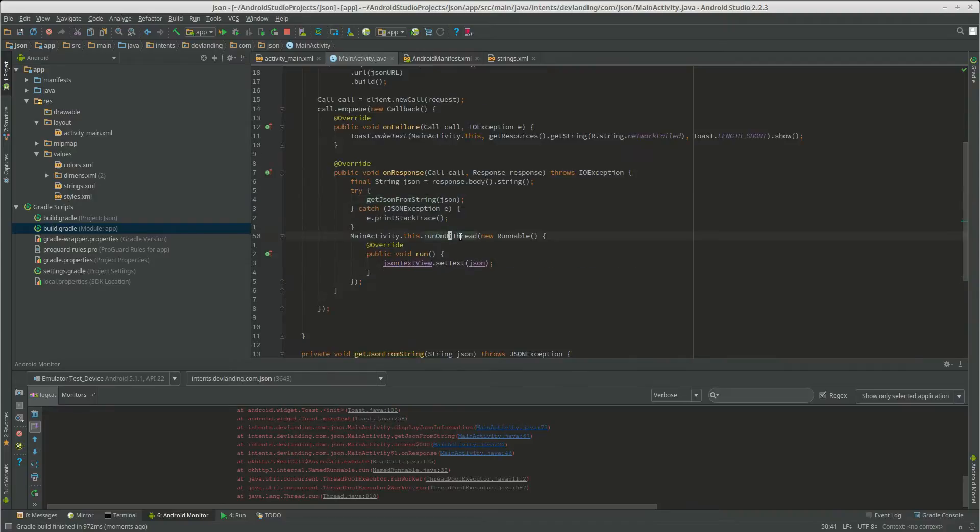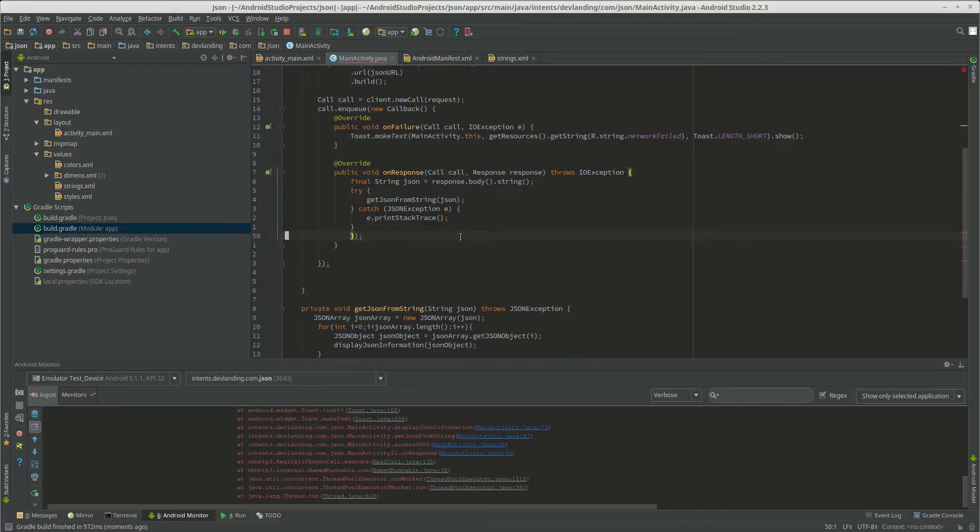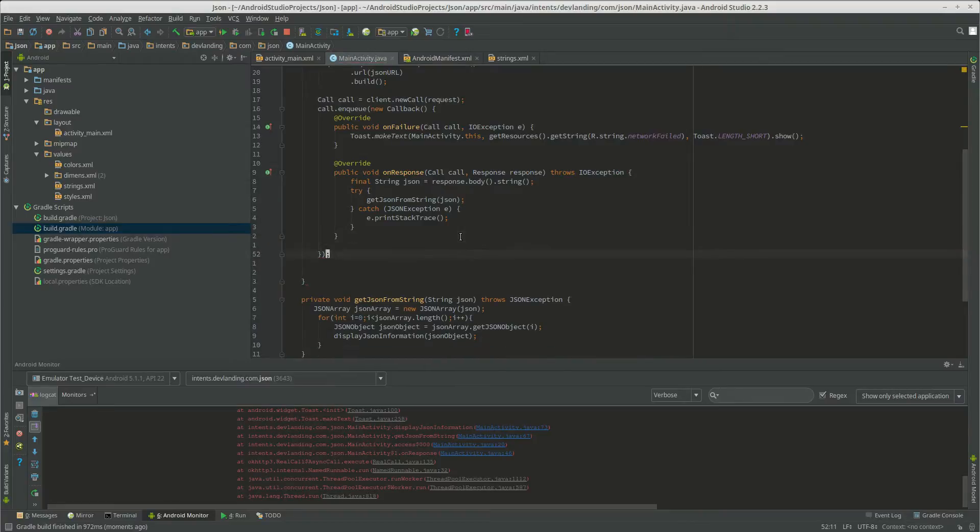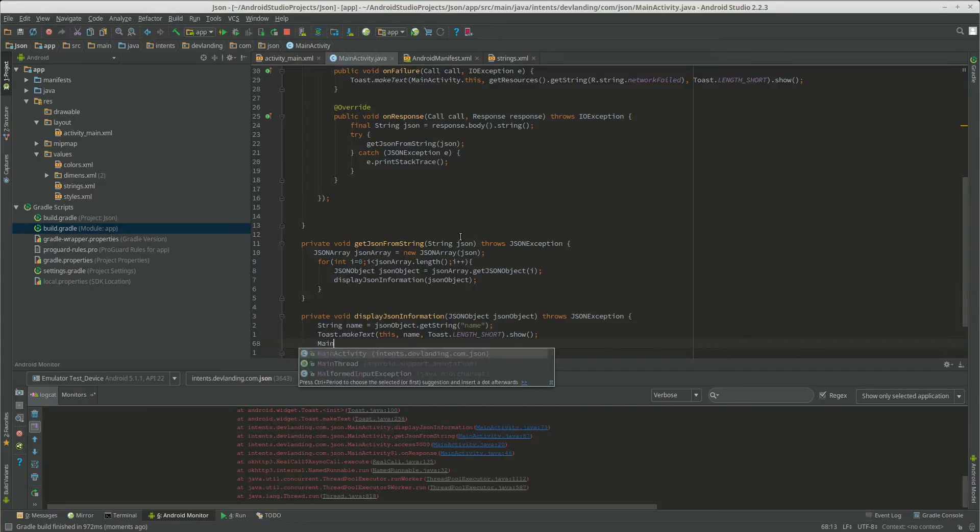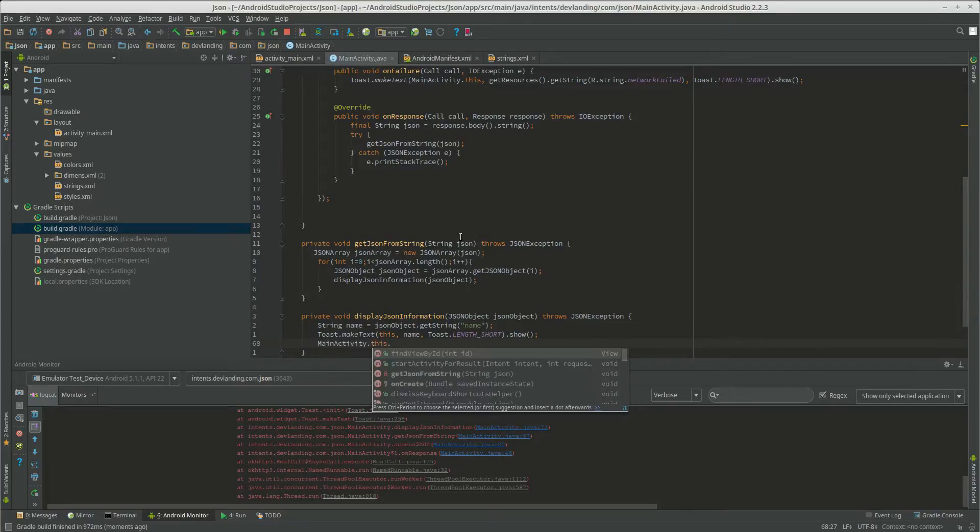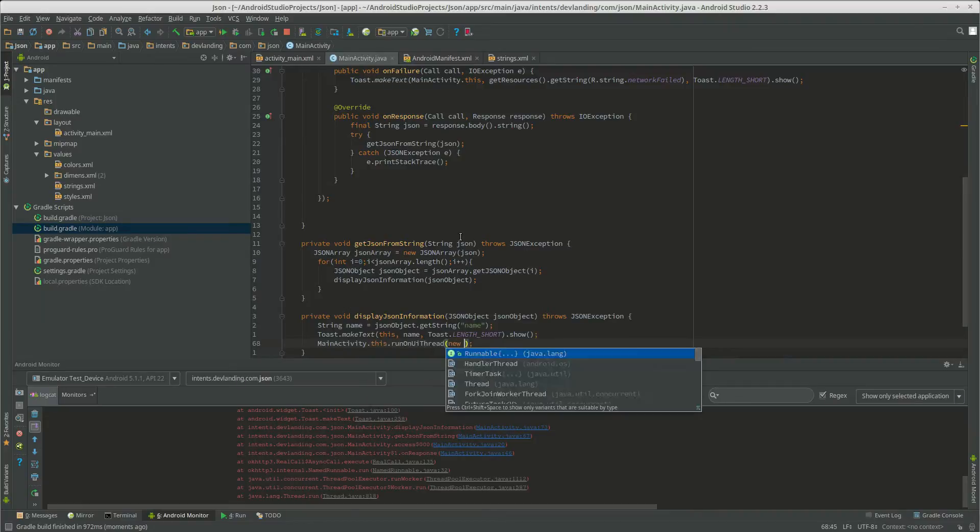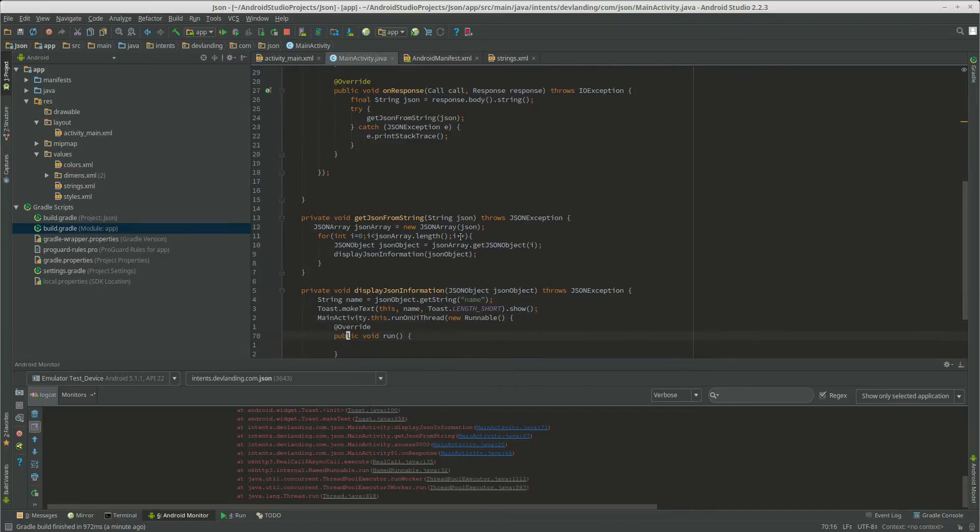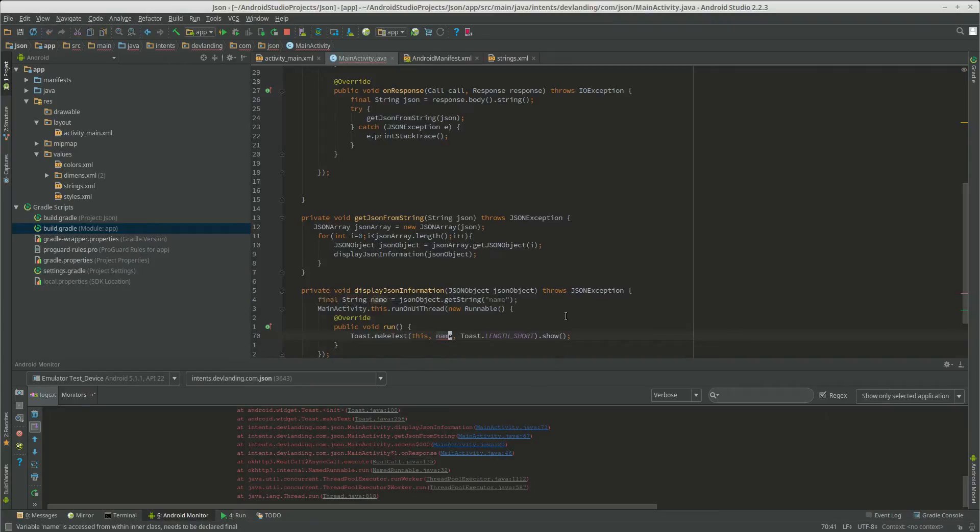So we're just going to put this on here. MainActivity.this main. Put it on UI thread, because we can't do it on the background thread. Any UI change, we have to do it on the UI thread.